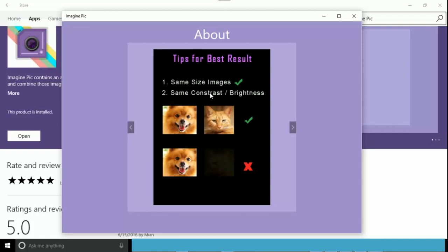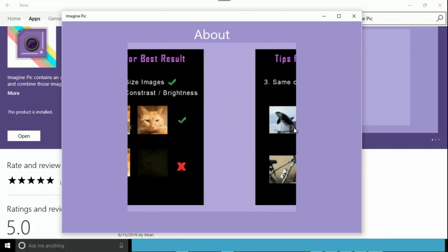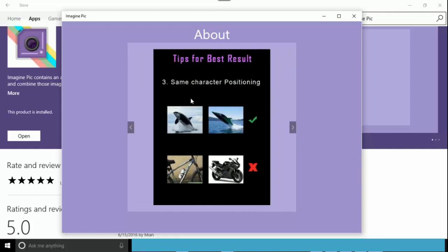For best practices: both images should be the same size — the app won't allow different-sized images. Make sure you convert them to the same size before uploading. Also, both images should have the same contrast and brightness. If one image is darker or lighter than the other, it won't work well. For best results, the subjects inside the images should be at approximately the same positions.